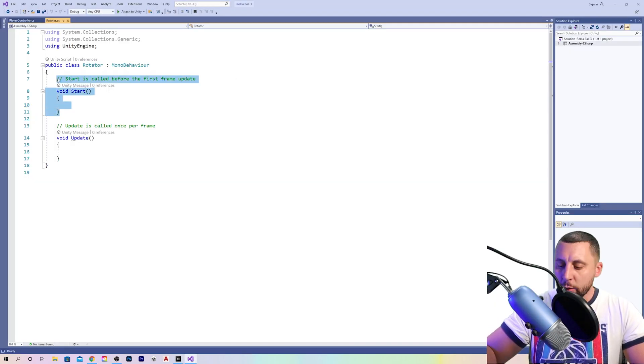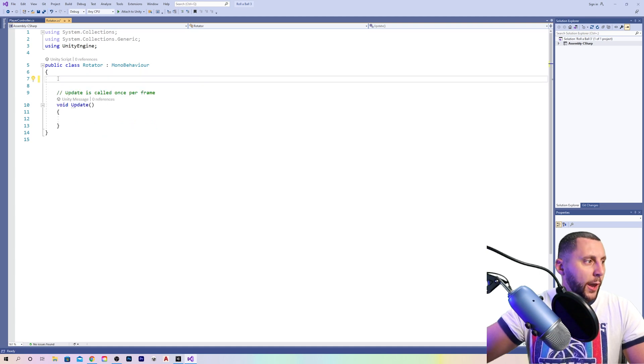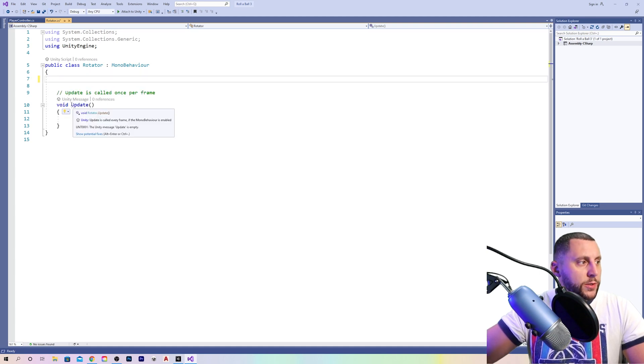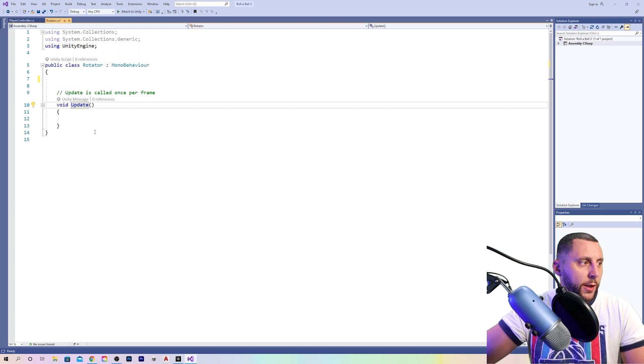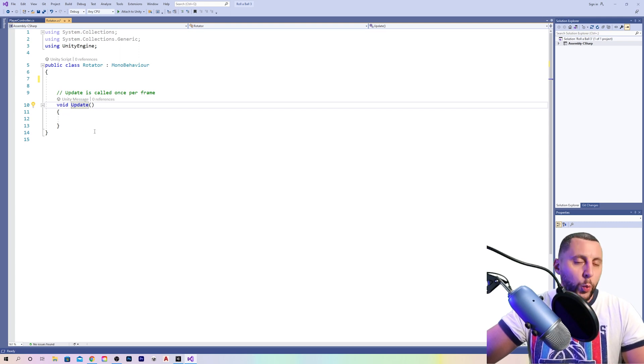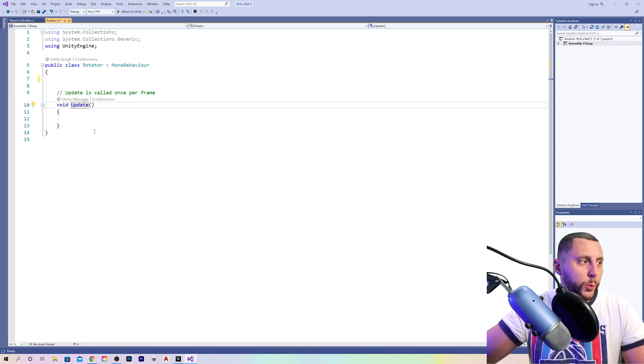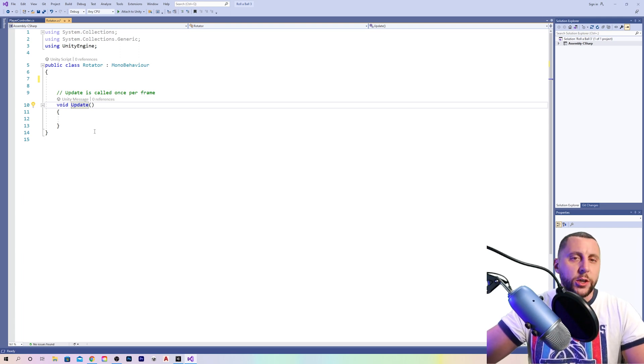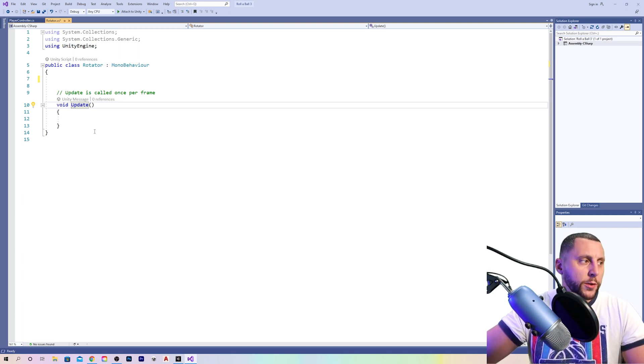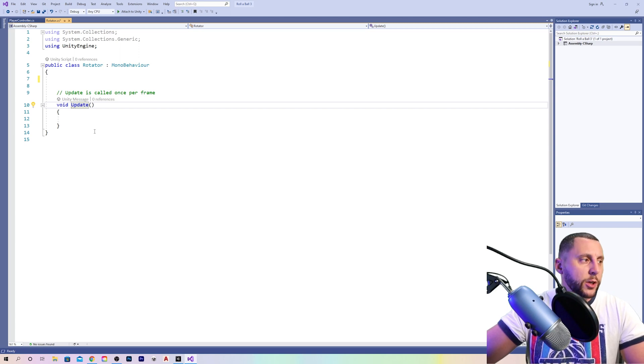We are not going to be using that, and we will be using void update for this because we want our cubes to rotate based on every frame of the game. We will not use fixed update like we did in the past videos because fixed update has to do with forces, and we're just going to use something called transform to transform the movement of the cube.